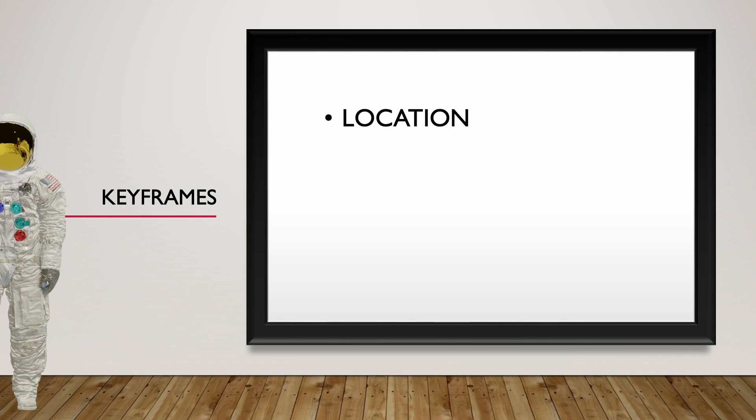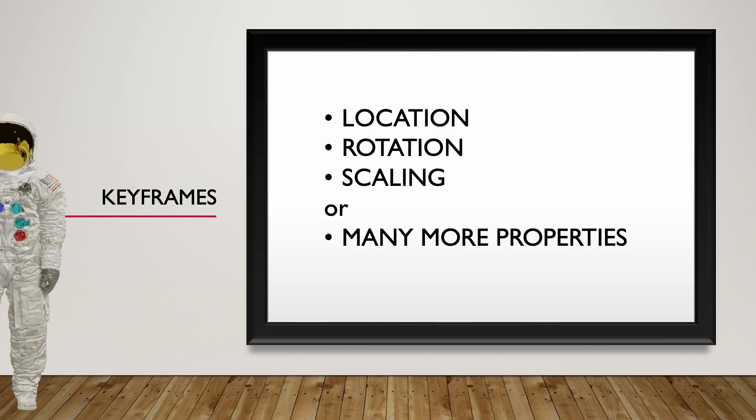Animation involves adding keyframes. The keyframe isn't limited to the location. It can apply to rotation, scaling, or many different properties.